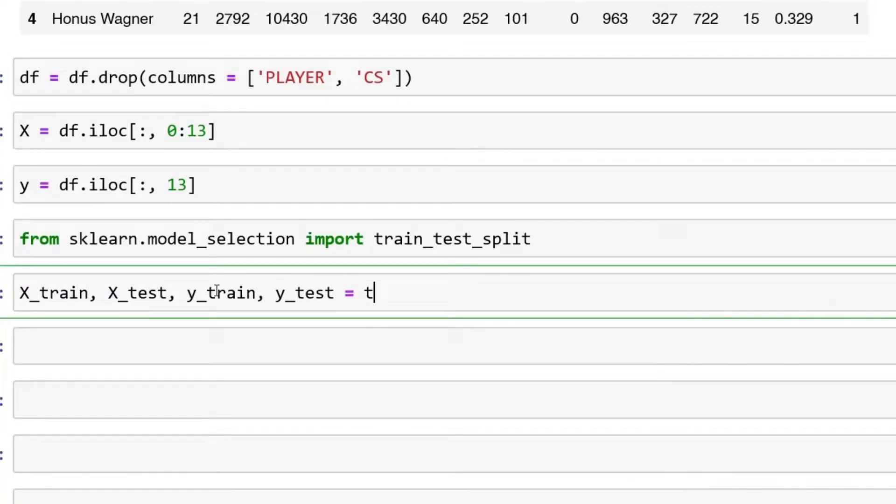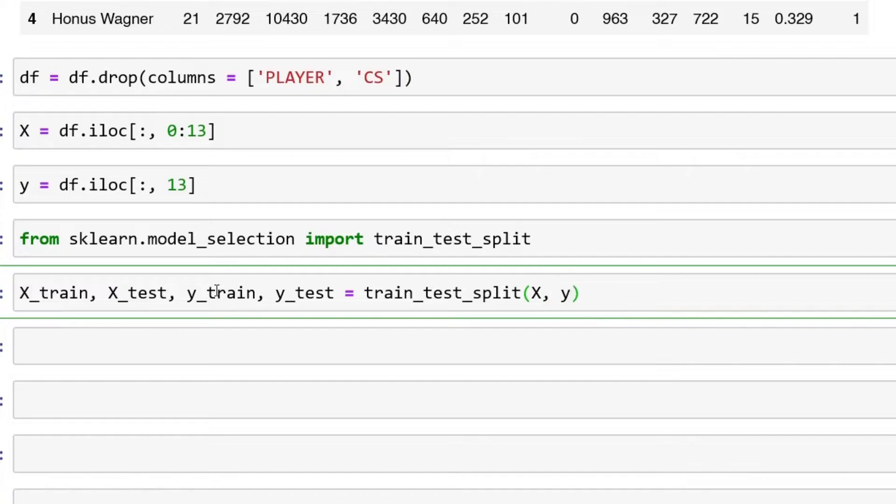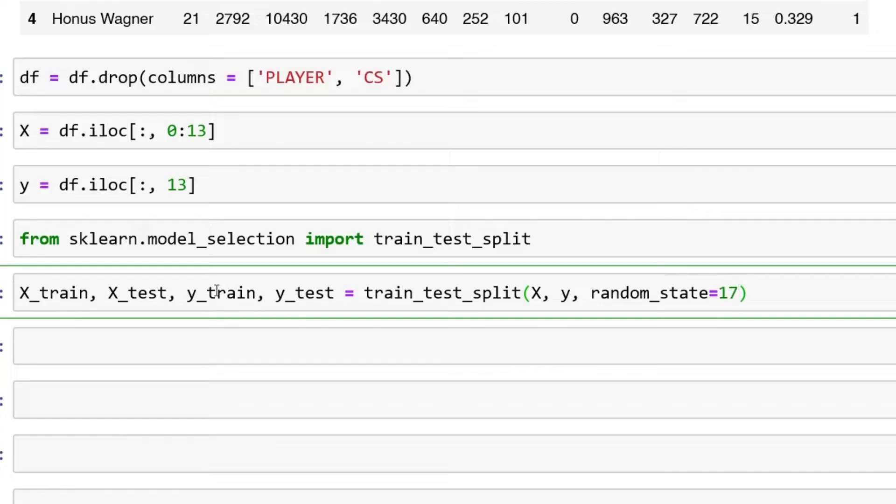Then equals train_test_split, capital X, lowercase y. I'm going to say random_state of 17. Make sure you put this in here so you can copy my exact results. That's essentially what it does.